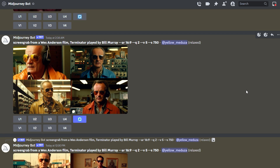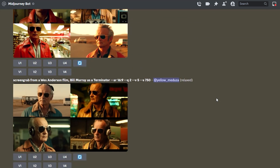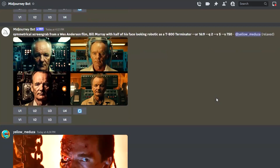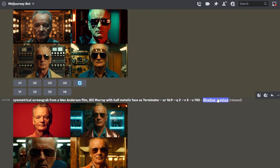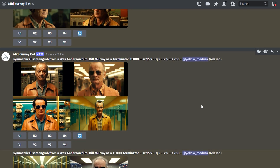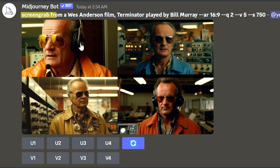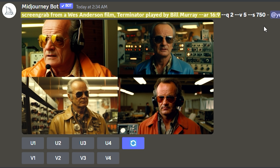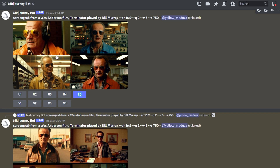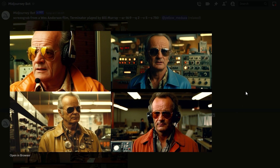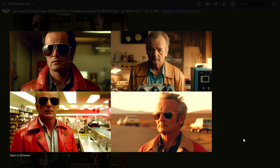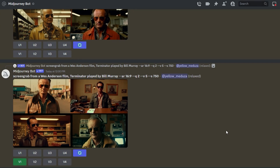After my script was ready, I went to MidJourney where the longest part of the process took place. Generating images can take a while. As you can see here, I've already created some images trying out different prompts to generate Bill Murray in the role of Terminator T-800. At first I used the classic prompt that many YouTube creators use: 'screenshot from a Wes Anderson film, Terminator played by Bill Murray,' and then I added the aspect ratio that I use in all my videos. These images don't really look like they're from a Wes Anderson film — maybe some of them do — but we can do better than that.